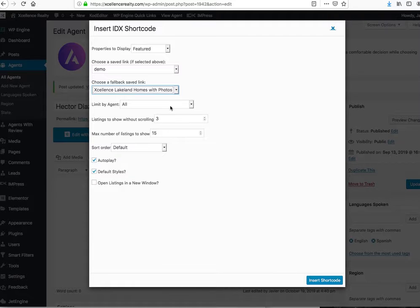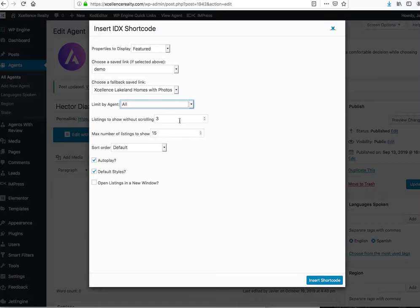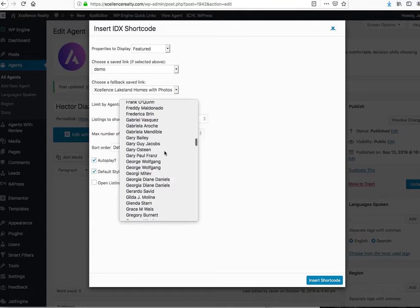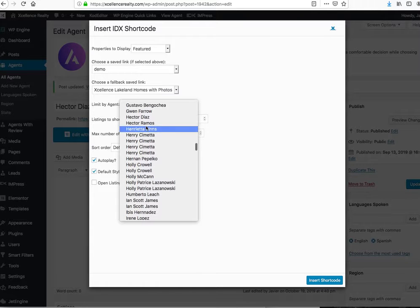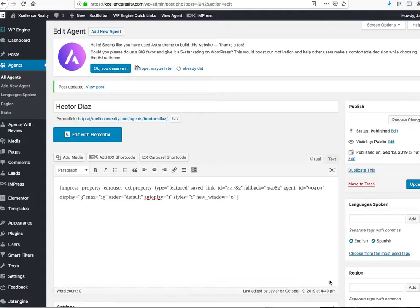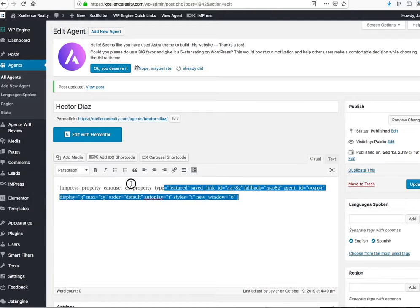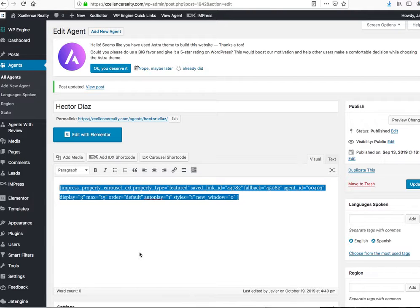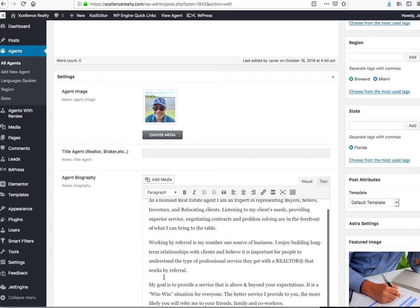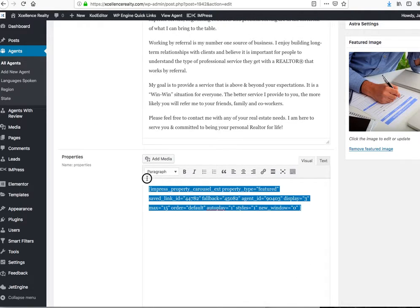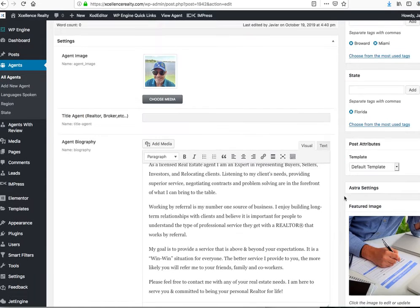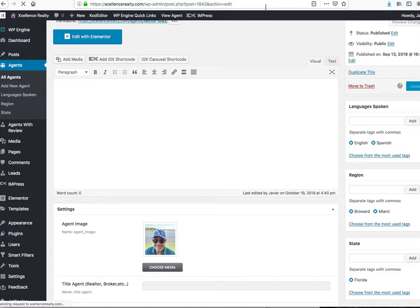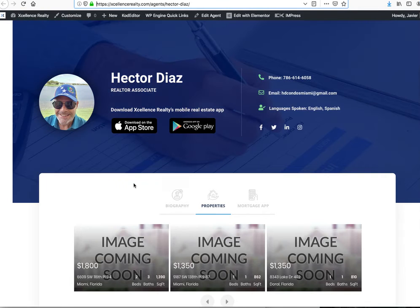Here you're going to want to put in an agent code. Let's see, we got Hector. This is Hector Diaz. We insert the code and then we'll copy that. We'll come down here and paste it here, update it, and then we come back over here to his page.